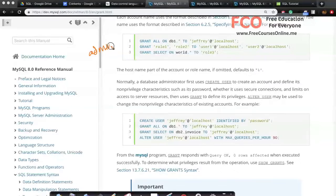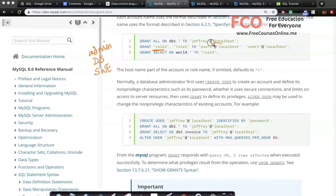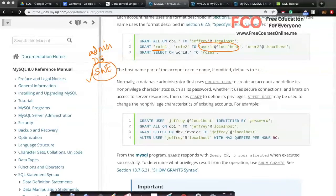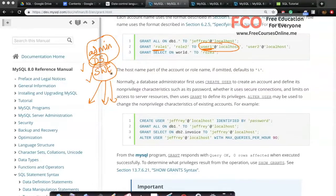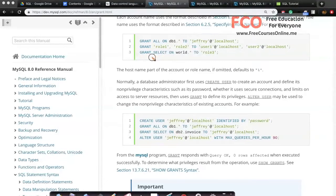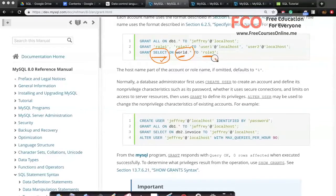The database administrator can also create roles — for example, a role called admin, a role called data_scientist, and a role called software_engineer — and then grant those roles to users. If user one is a software engineer, you assign them that role and all the permissions associated with it are granted automatically. You can also grant only SELECT permission on all tables in a specific database to a given role, which can then be assigned to multiple users.